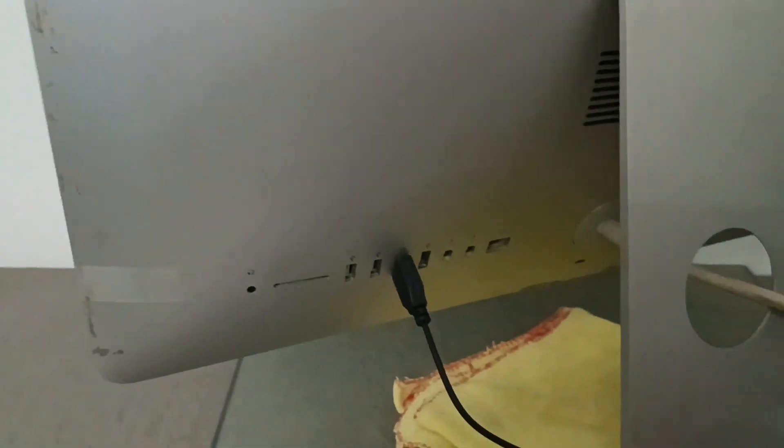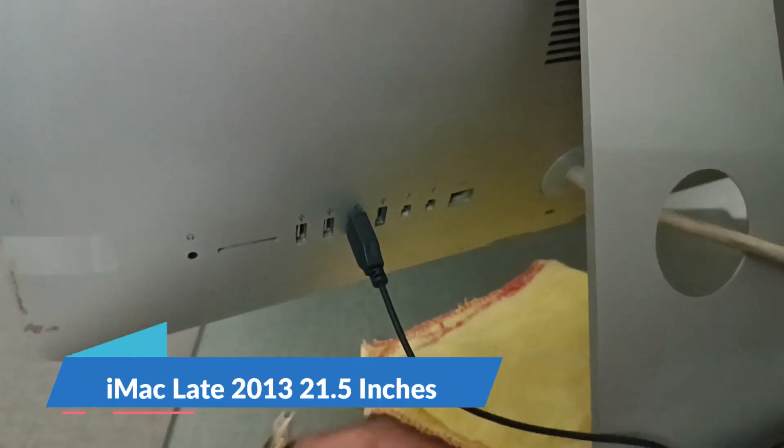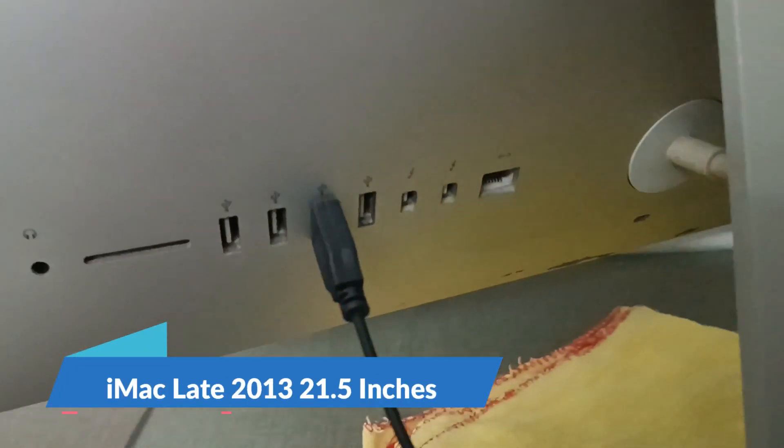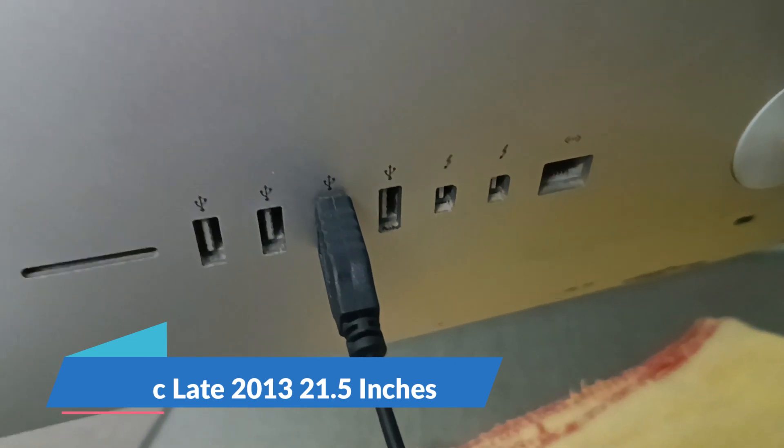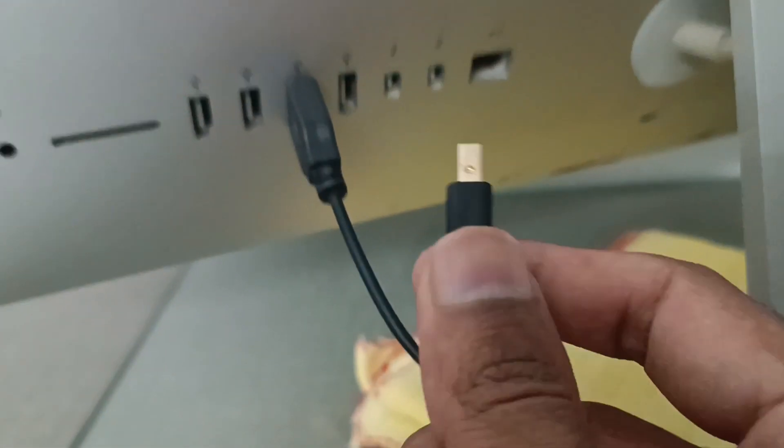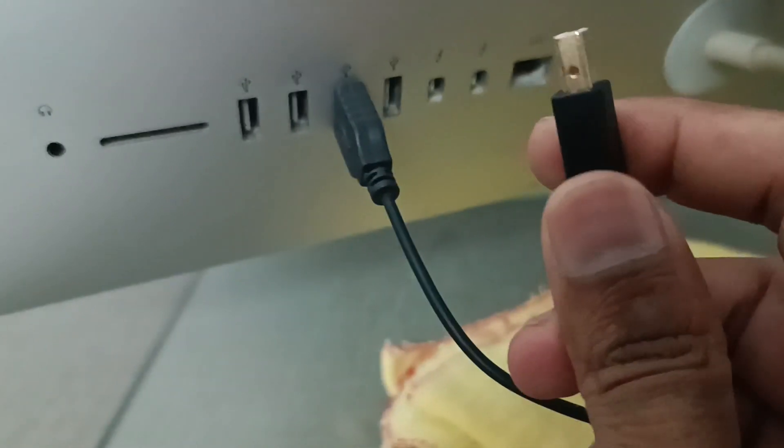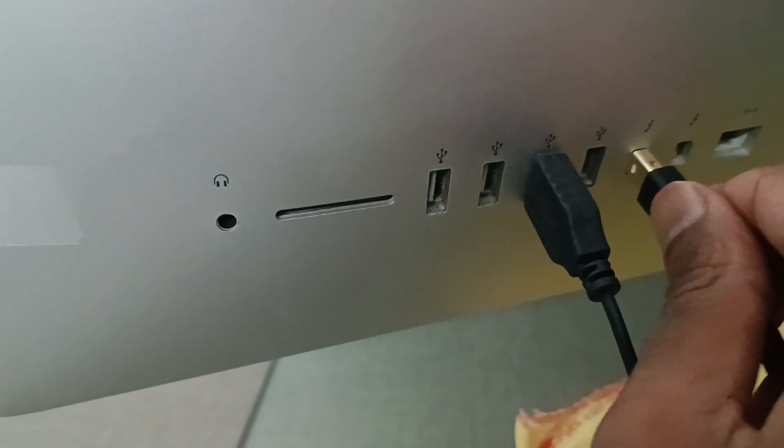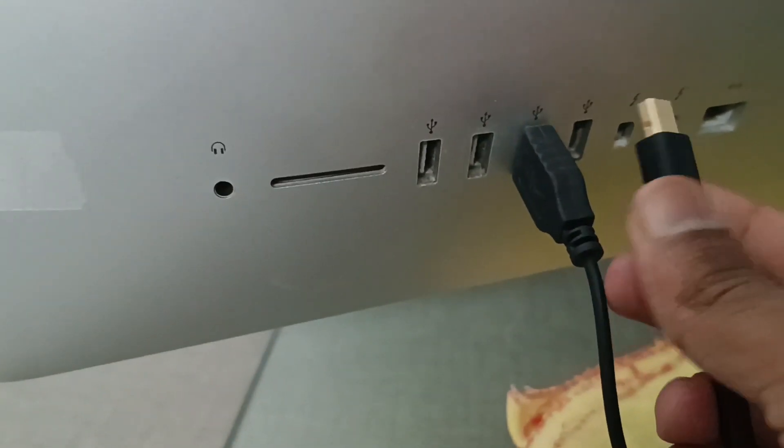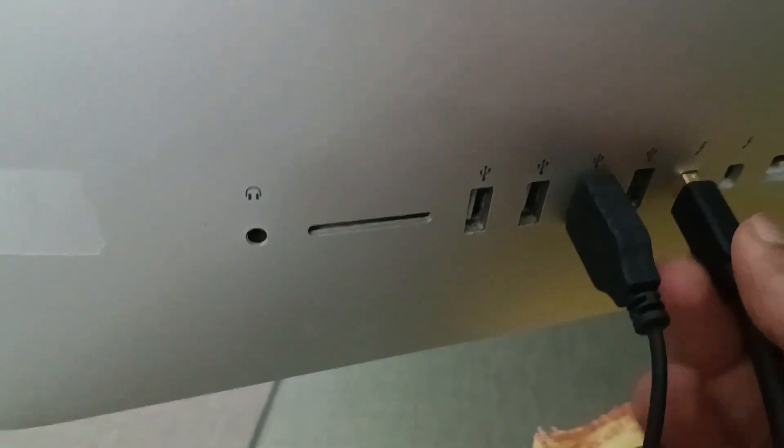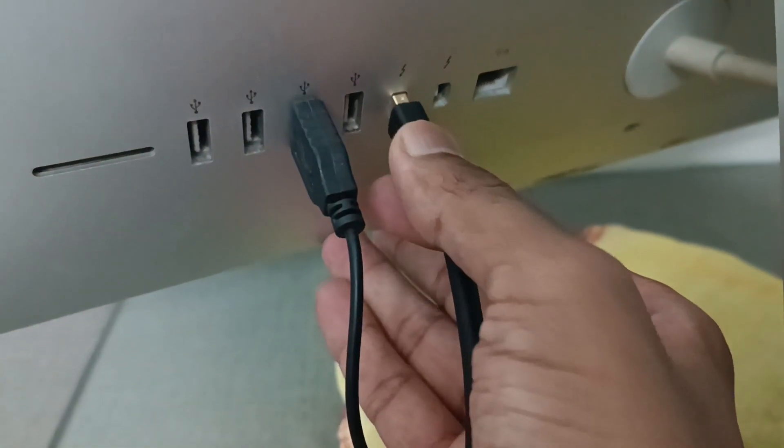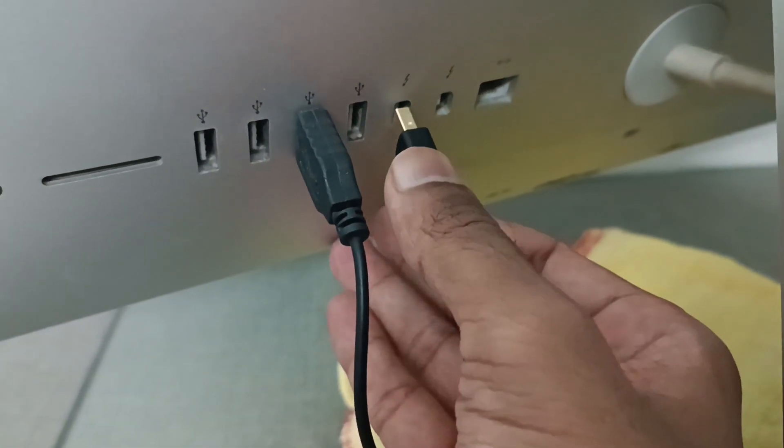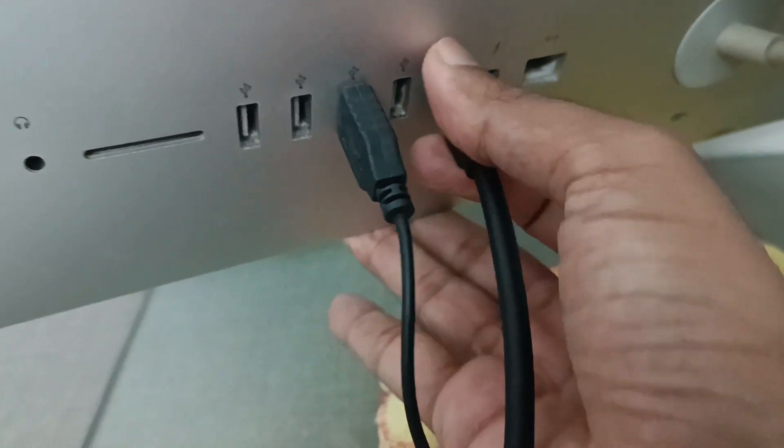On the back of the iMac late 2013 model, I have a Thunderbolt 2 port that I'm showing you. I'm inserting the plug into one of the ports. This is the first time using the Thunderbolt 2 port on my iMac, so it's a little hard to insert.